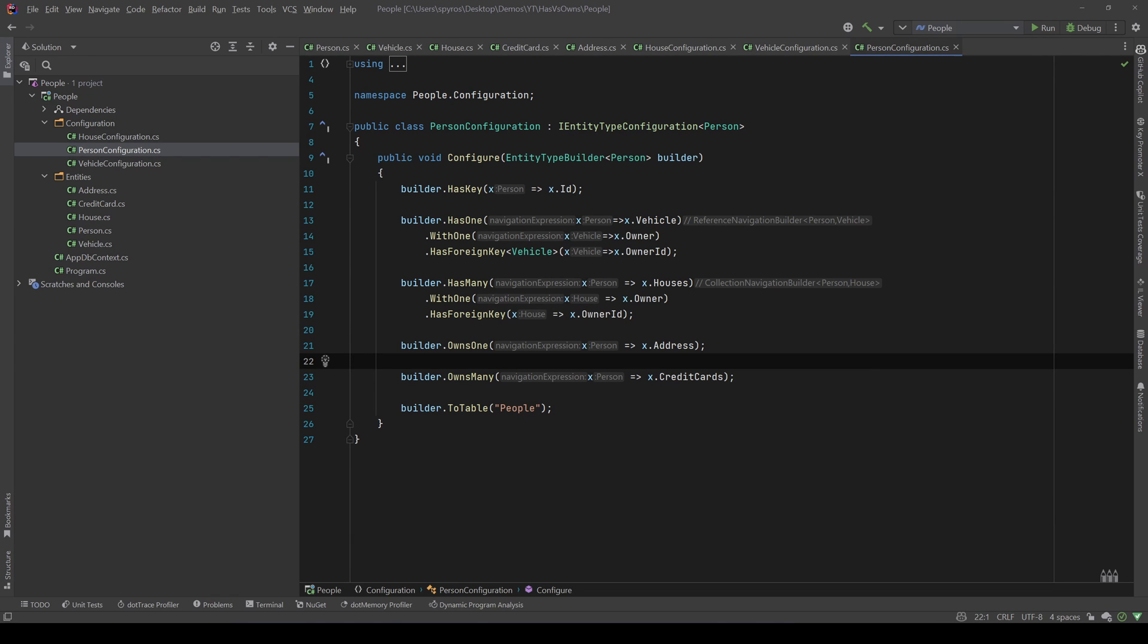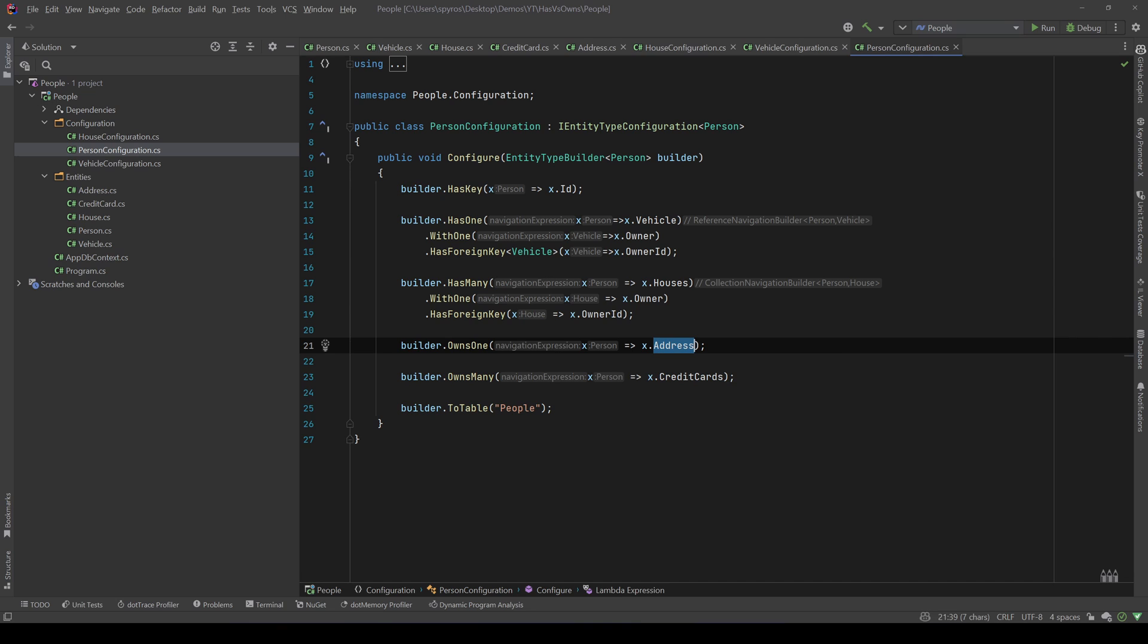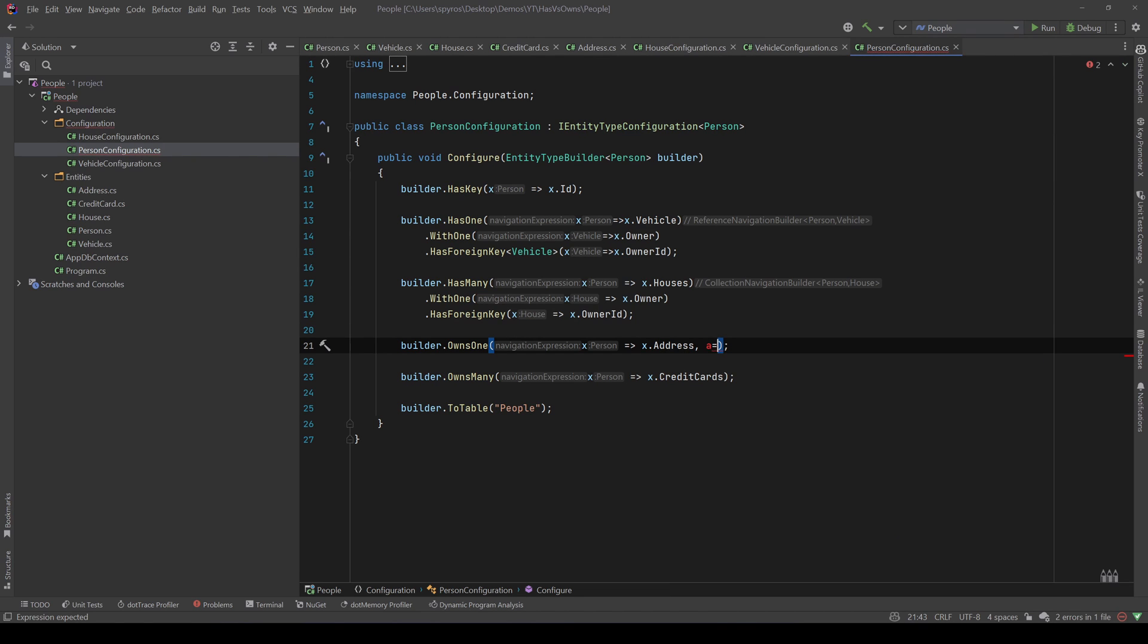Now you might say how will that be mapped in our database since we don't have a key, and also you may ask how you can configure the properties of, let's say, the address. For example, we cannot go to the configuration and add an address configuration - that will not work because that does not work with owns.